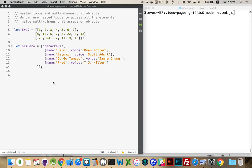We can combine different types of loops — for loops, for-in loops, for-each loops — to be able to access all the properties inside of there. I'm going to show you a bunch of different ways we can approach this, because this is the kind of data you're going to get if you start doing AJAX calls and getting data back from a server as JSON.